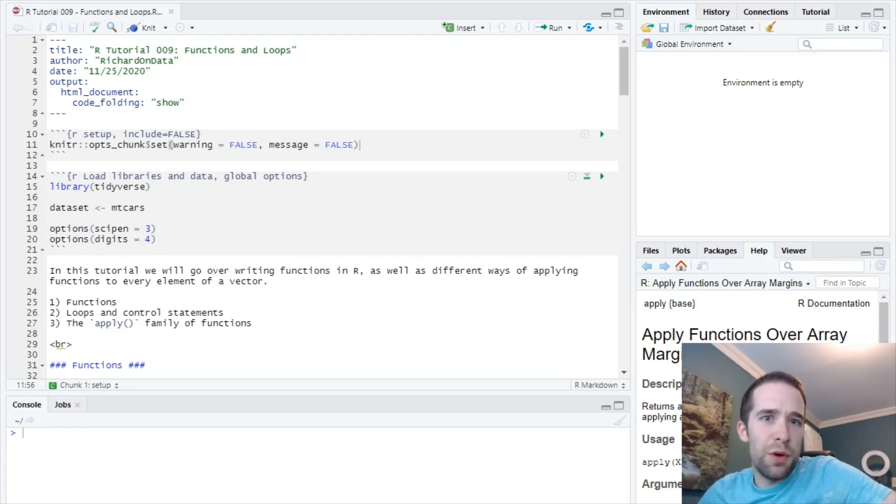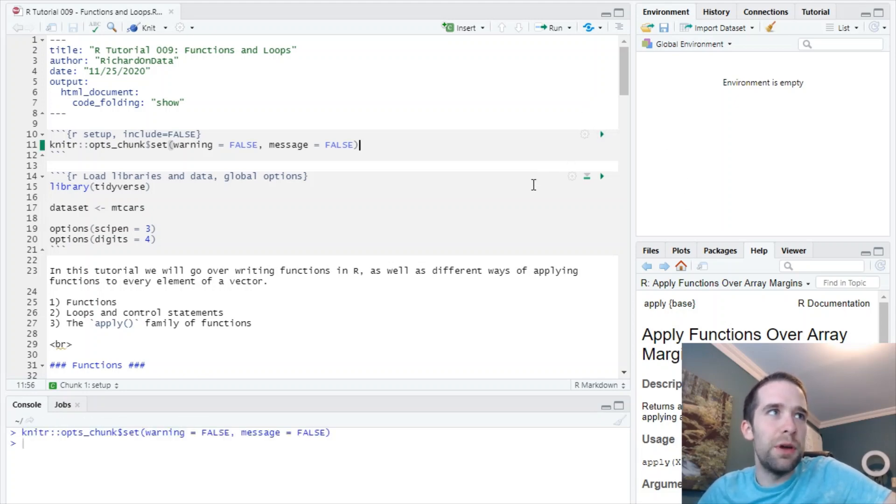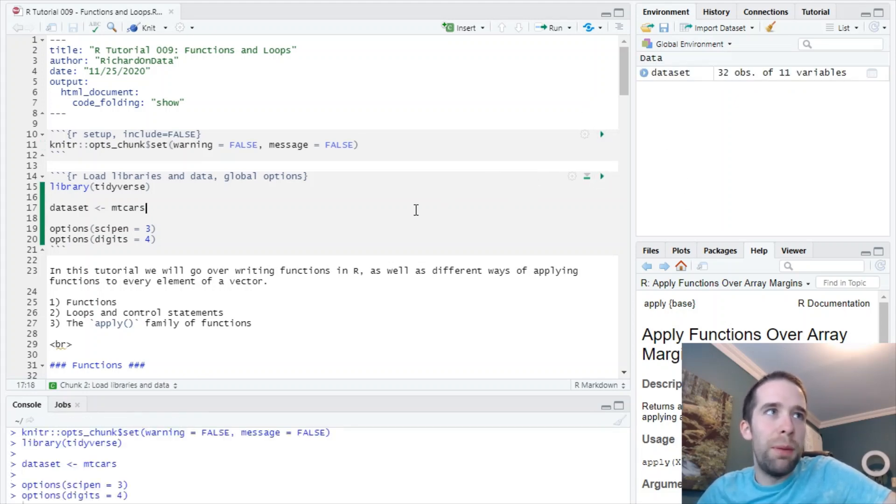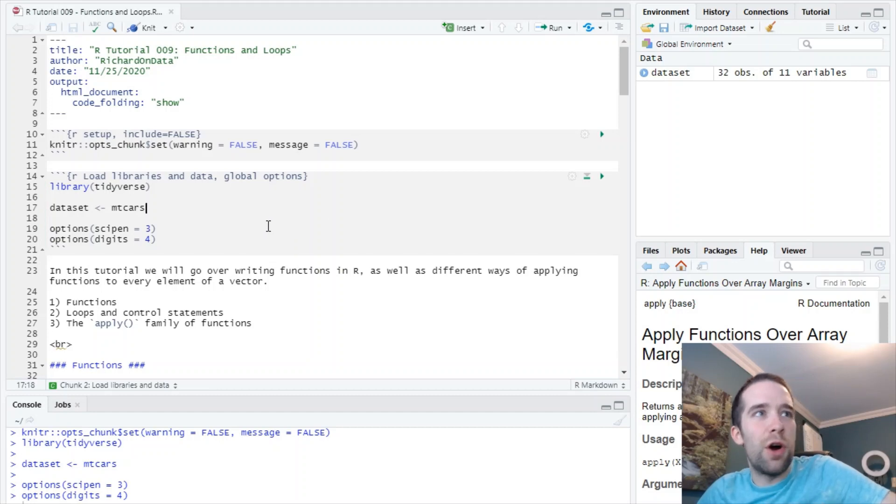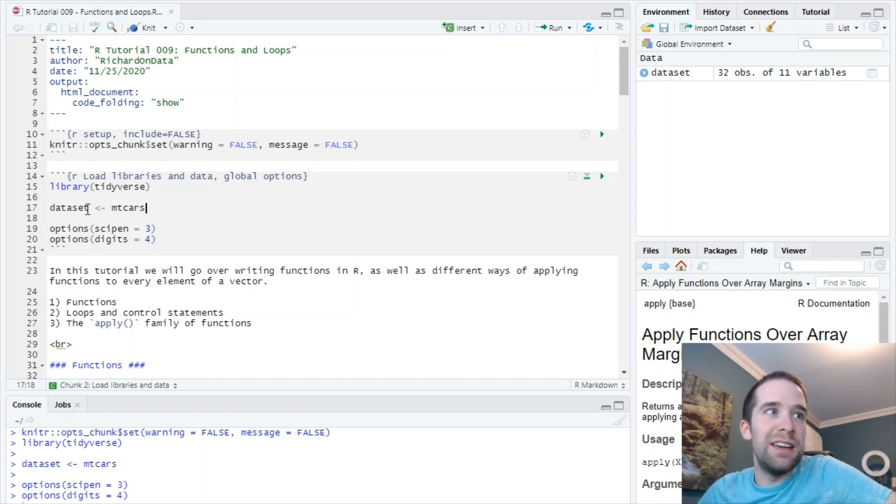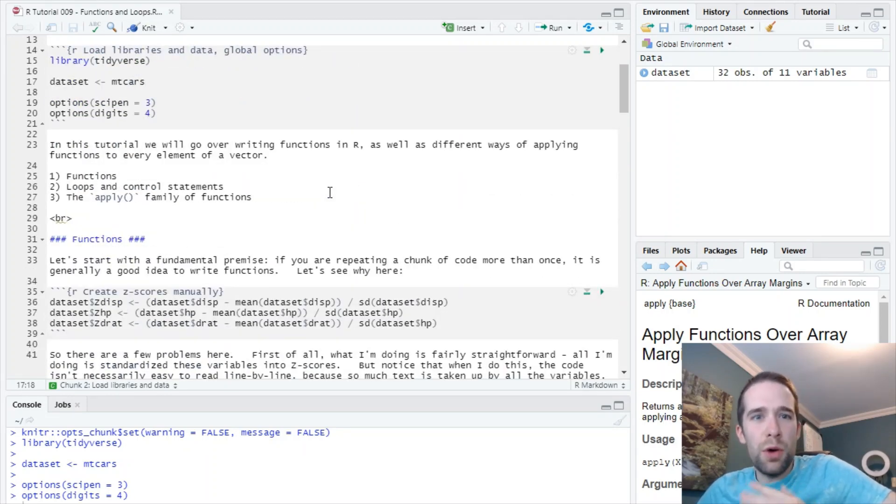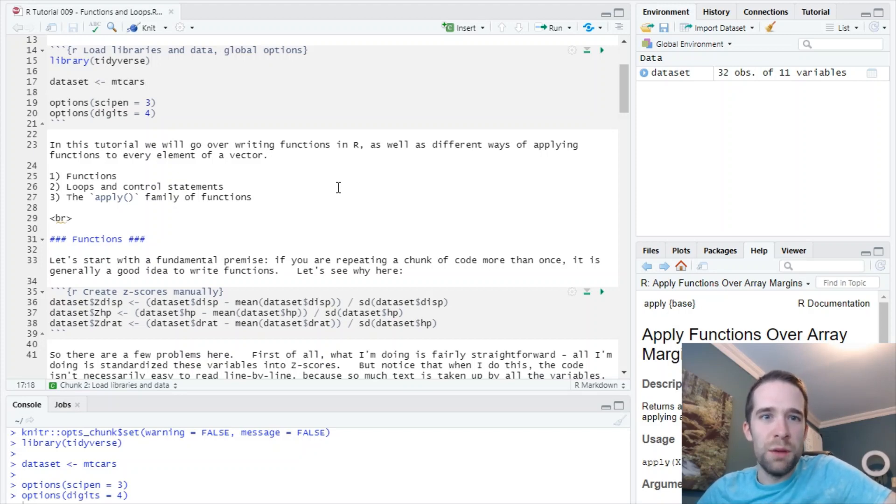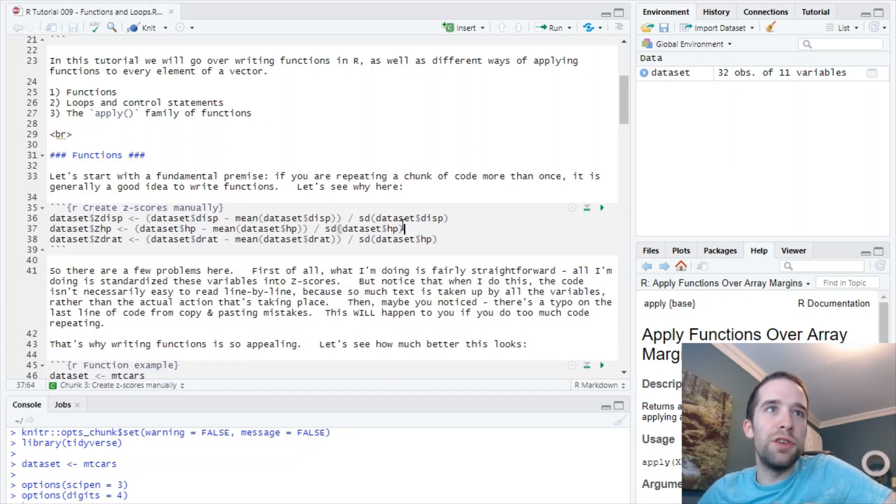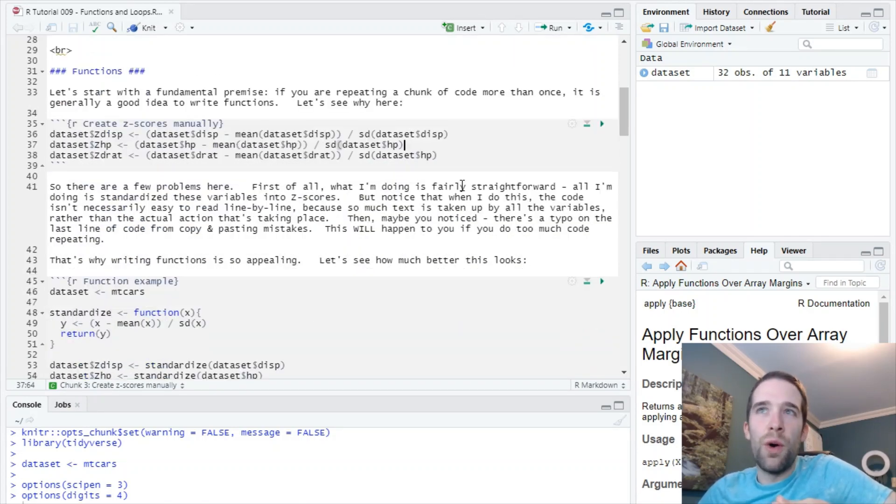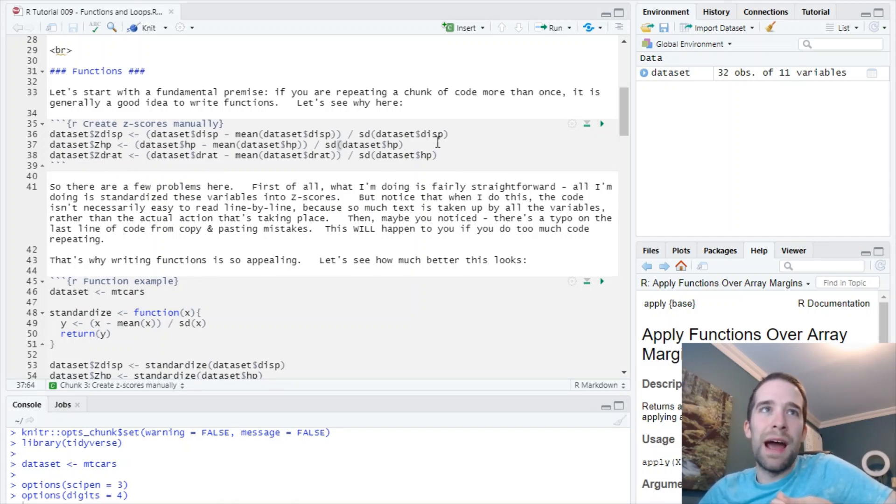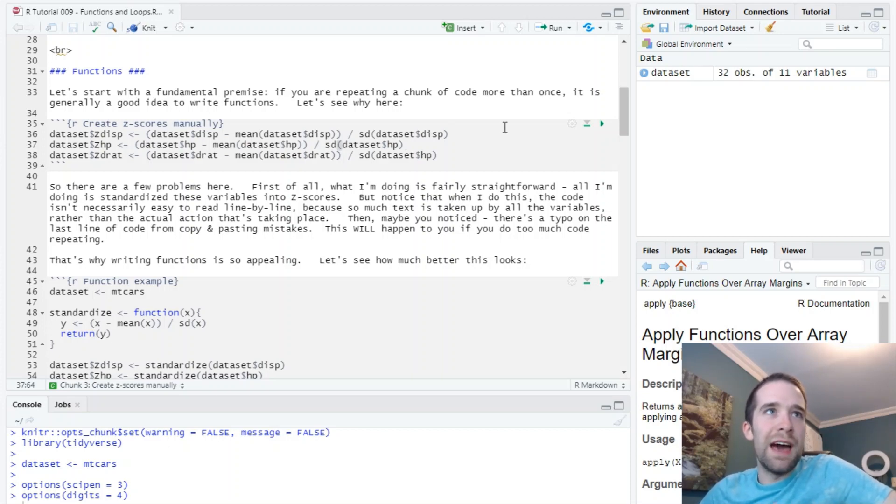Without further ado, let's get started. What I want to start off with is the motivation for writing functions in the first place. I'm going to show you this by first pulling in the mtcars dataset available from the Tidyverse, creating a data frame called dataset. I'm going to showcase why functions are important by showing you a counter example. Check out what I'm doing in this next chunk of code. I'm creating these three variables zdisp, zhp, and zdrat by creating z-scores out of the different variables.